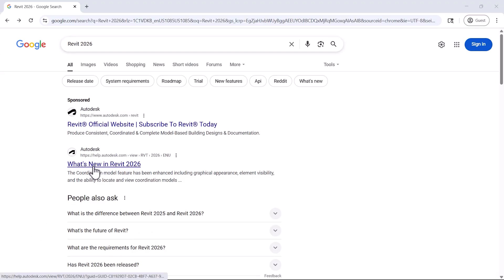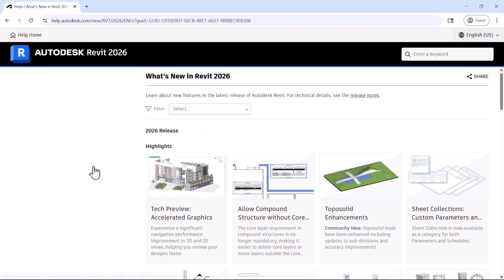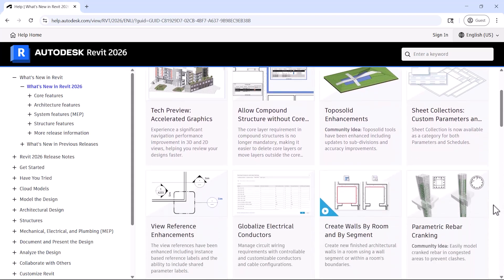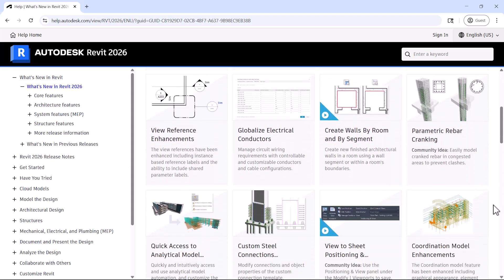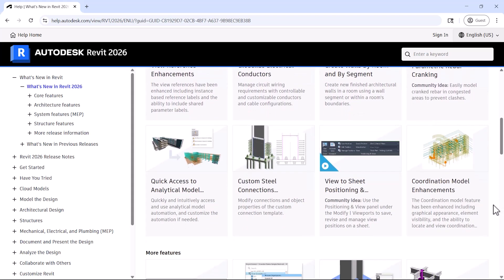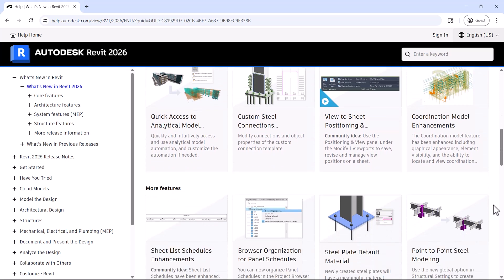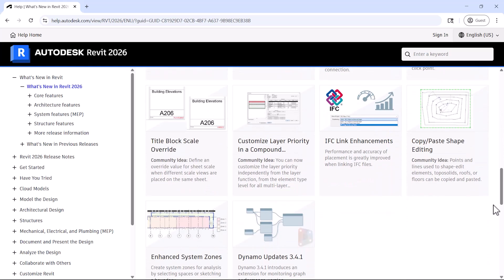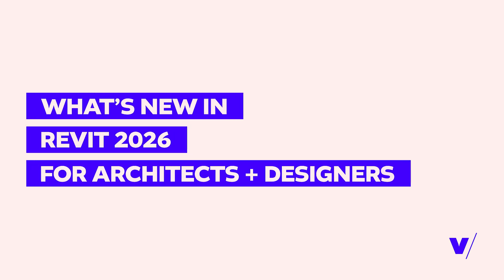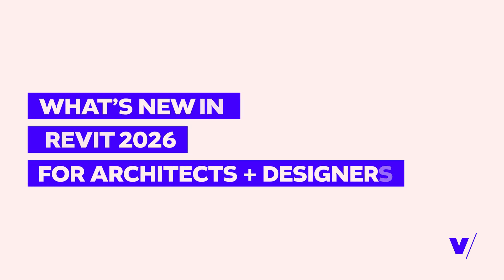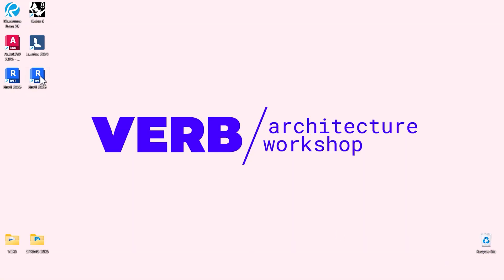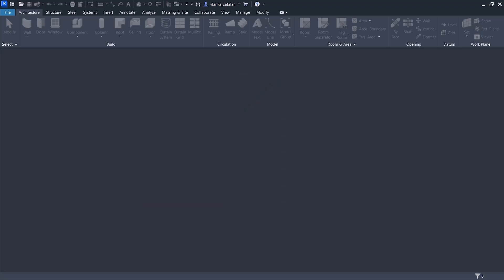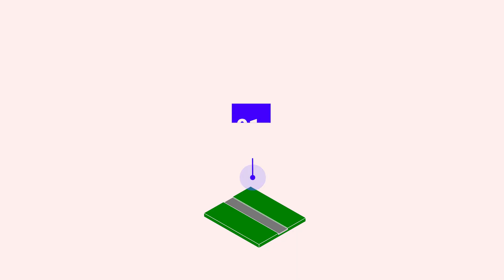Every year Autodesk releases a new update to Revit. In this video, I'm sharing my favorite new features in Revit 2026 that architects and designers will definitely want to know about. And if you're new to this channel, my name is Vlonka. I'm the principal at Verve Architecture Workshop. I also teach architecture at the University of Southern California here in Los Angeles. Now let's dive into my top Revit 2026 updates for architects and designers.